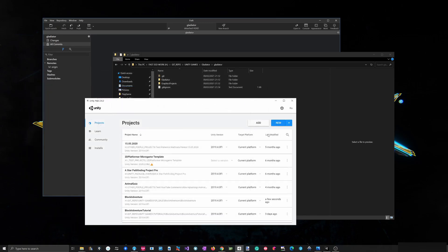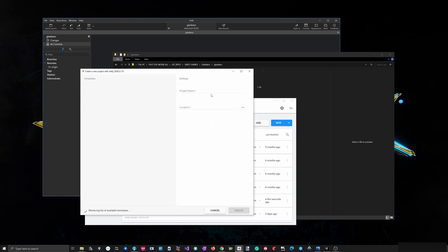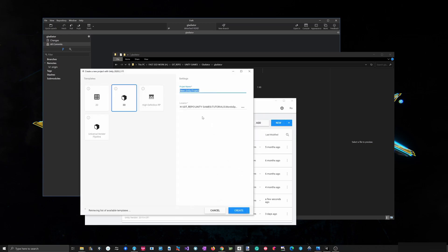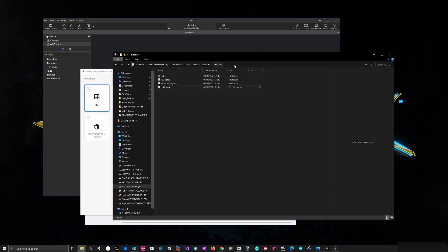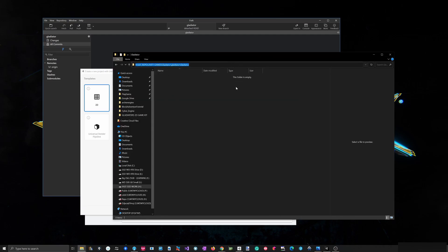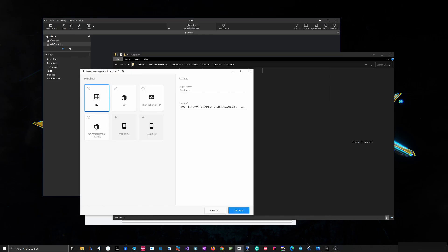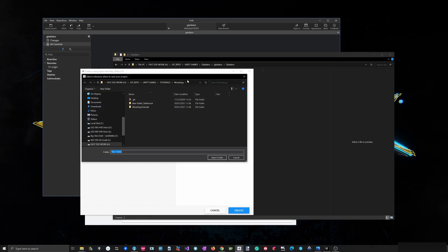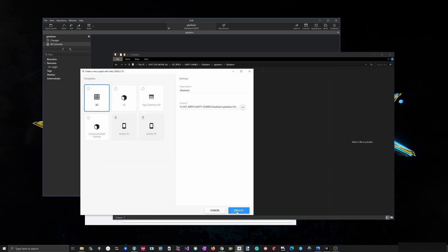Let me cancel this — I want to create this in 2020 maybe. So: Gladiator, it's going to be a 2D project, and I'll set the path to point to the Gladiator folder. Select it and then Create.